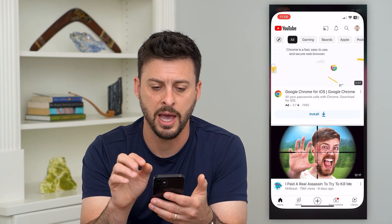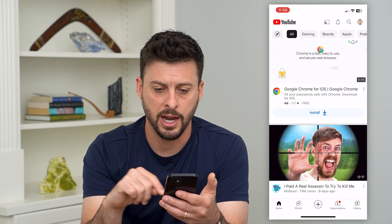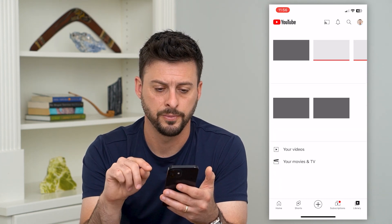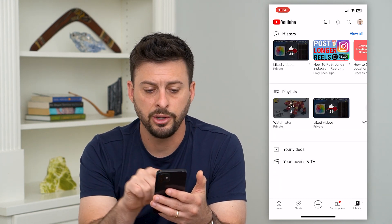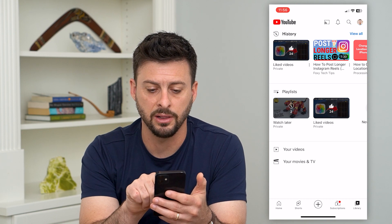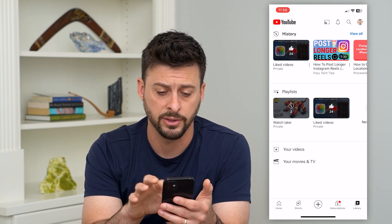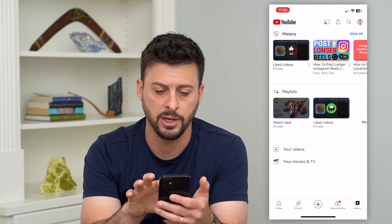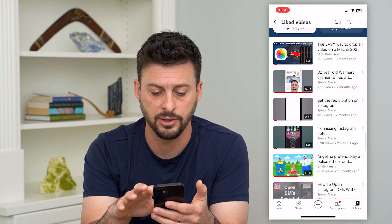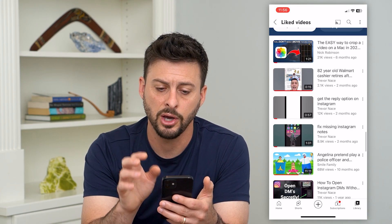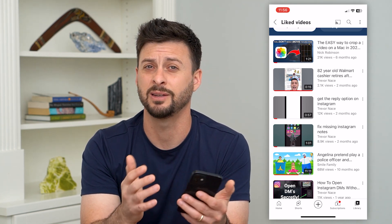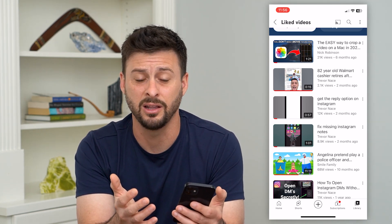Let's hop into the YouTube app. I'm going to tap on the library at the bottom right. Here you can see under playlists I have these liked videos, and these are all private. I can go in here and tap on this — no one else can see these videos that I have liked, but I can choose any one of these and basically just unlike it.